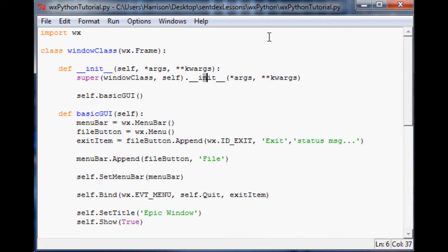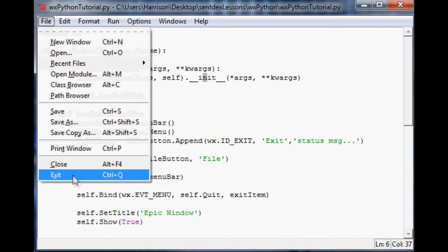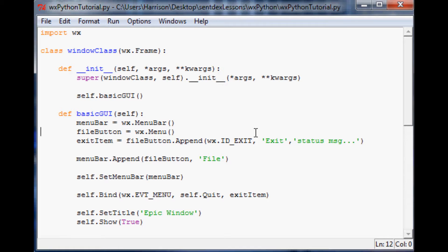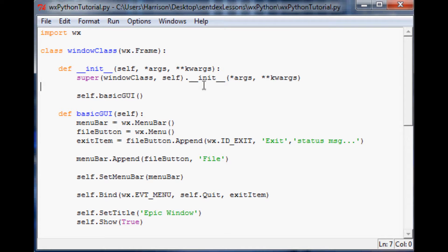Hello and welcome to the fourth WXPython tutorial. Last tutorial we added a file button and then an exit so we could actually hit file and exit and gave an event for it. This tutorial, let me show you where we're at the moment.